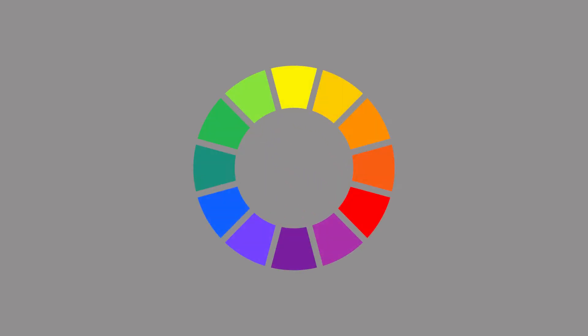Let's start by taking a look at the color wheel. The color wheel is a tool to help you understand how different colors relate to each other. We'll refer back to this color wheel for each of our color theory rules.